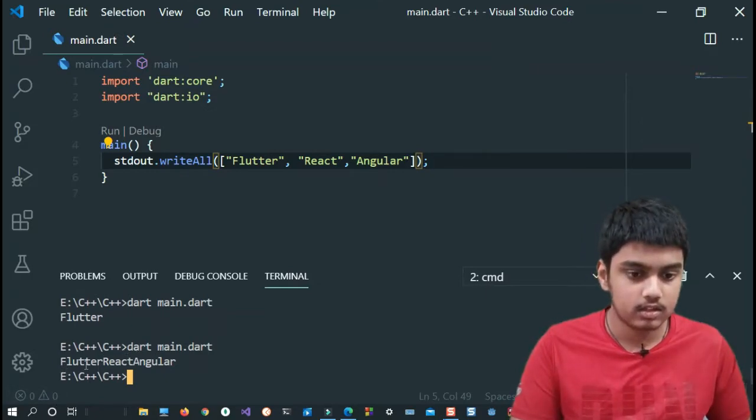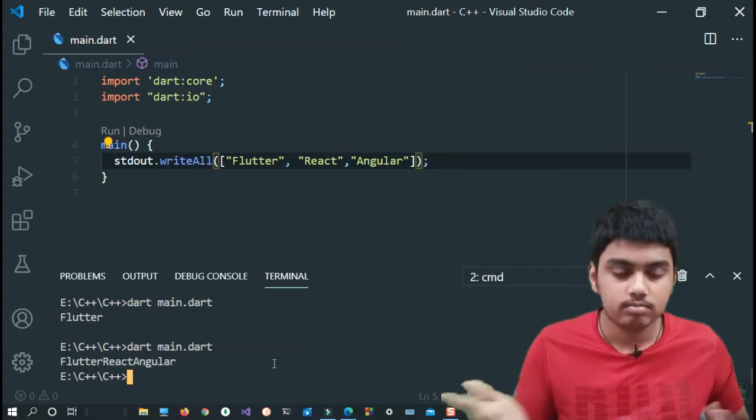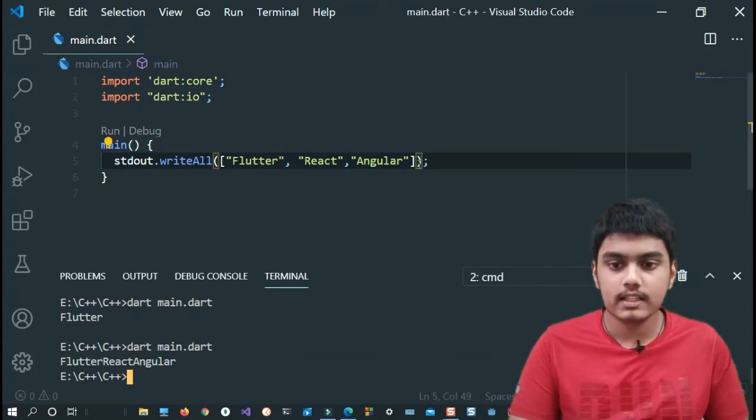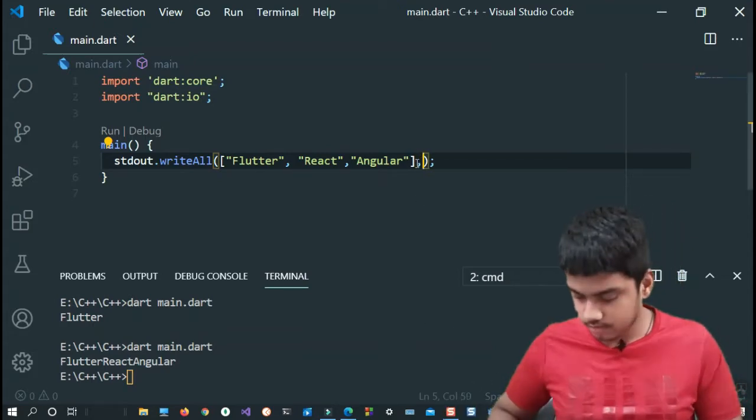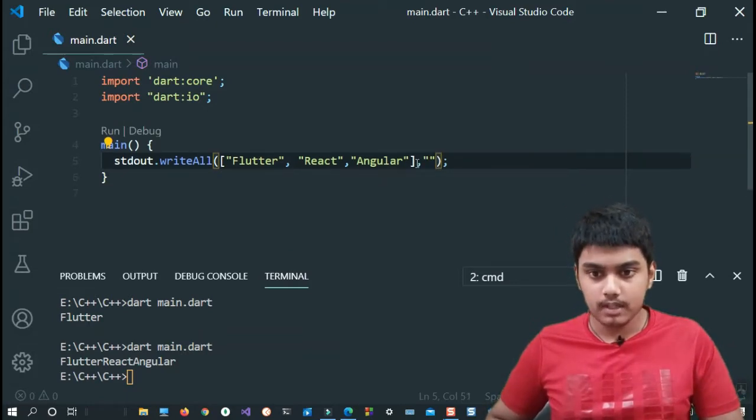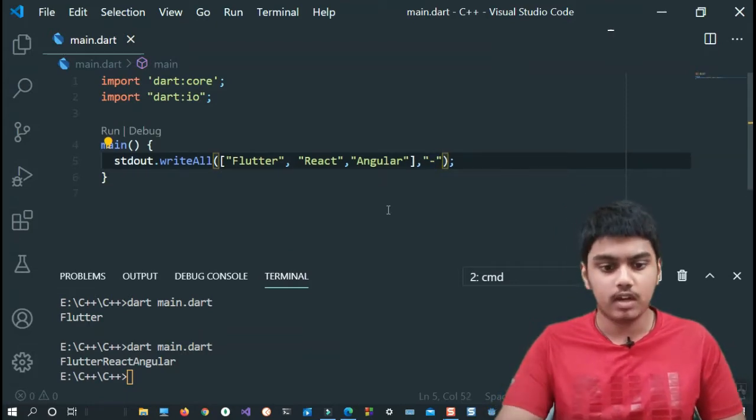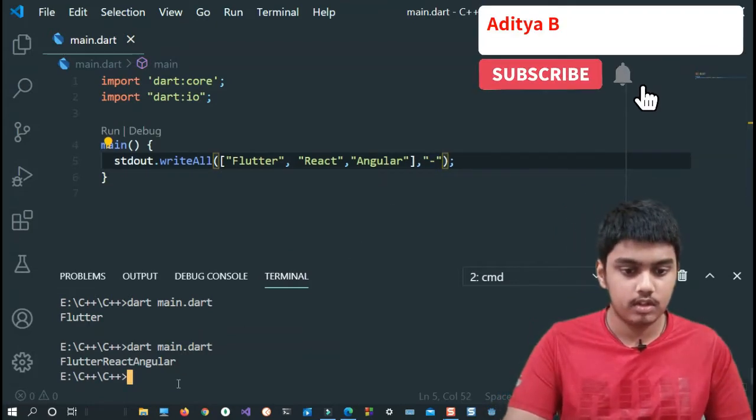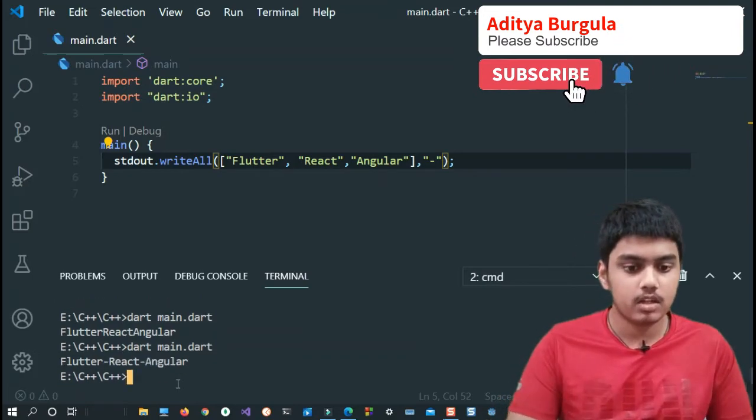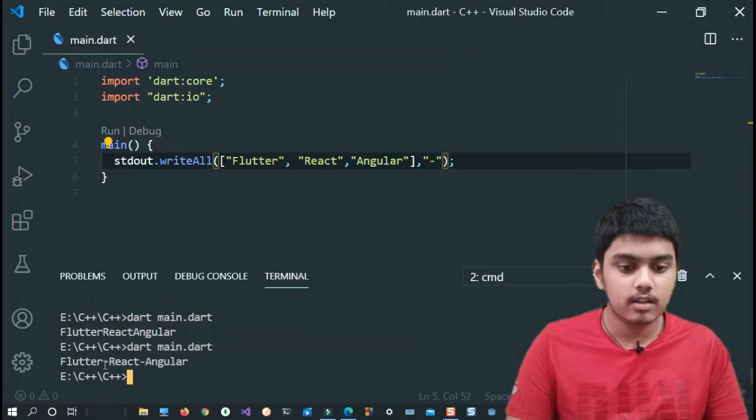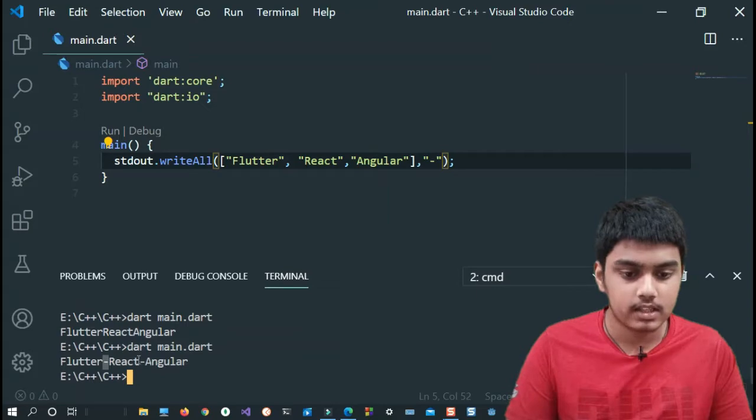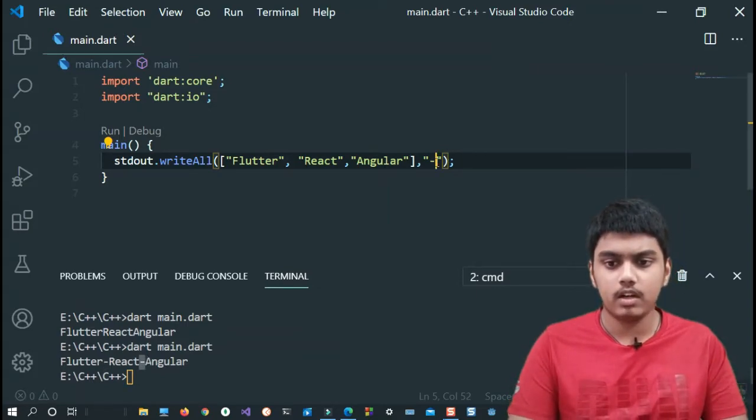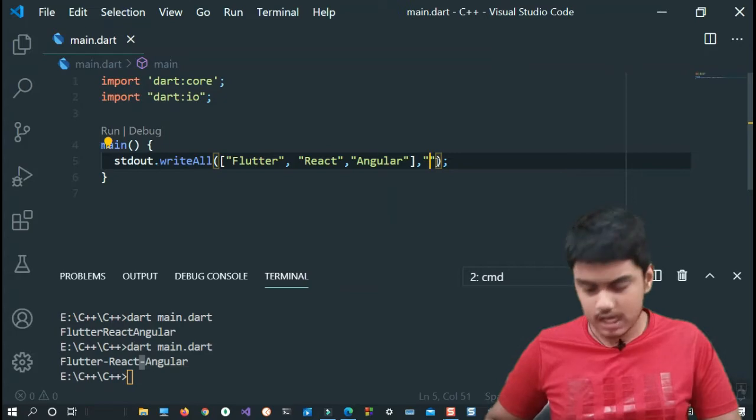Now let us add a separator and see how it works. I'll just write comma and here I'll give some dash, I'll give dash and here let me just run this program. As you can see, it has separated each element with a dash as you can see over here. So that's how it works. You can not only add a dash, you can add pretty much any value.